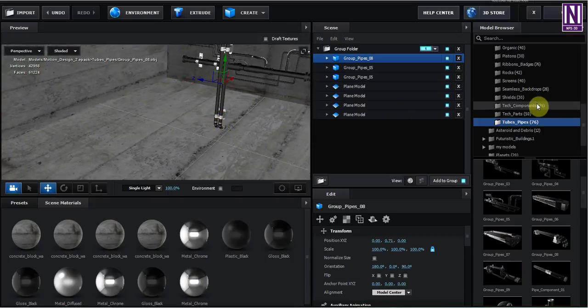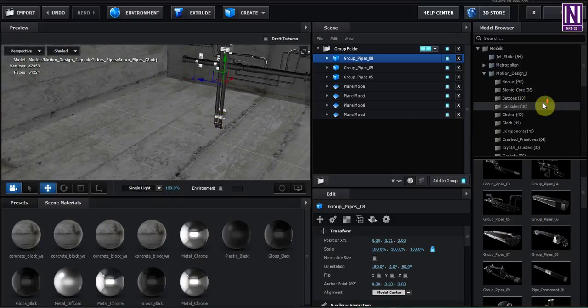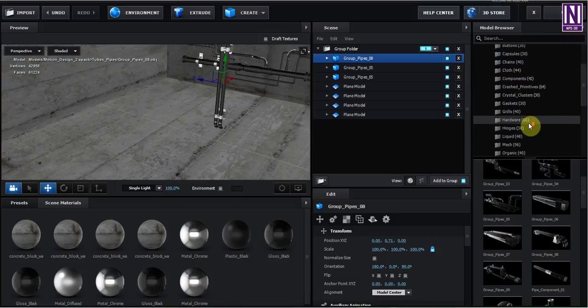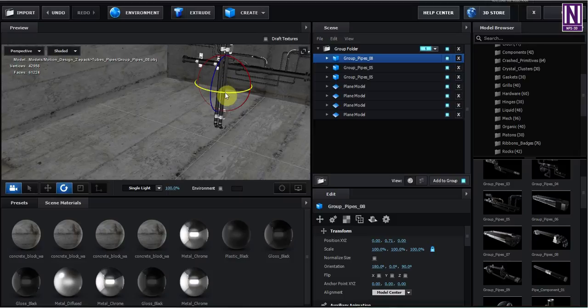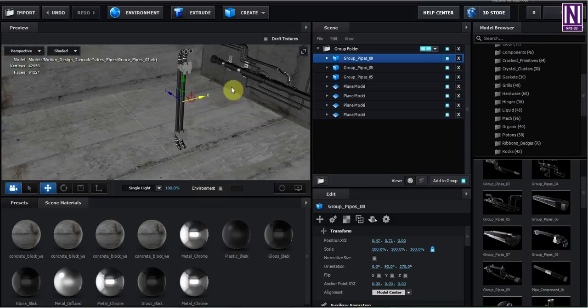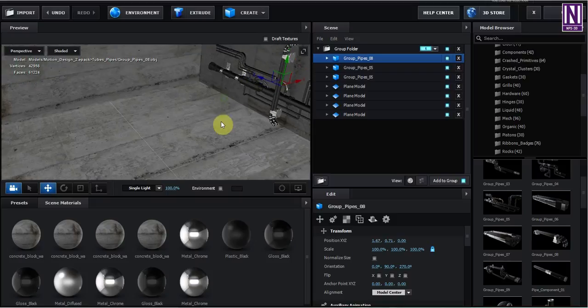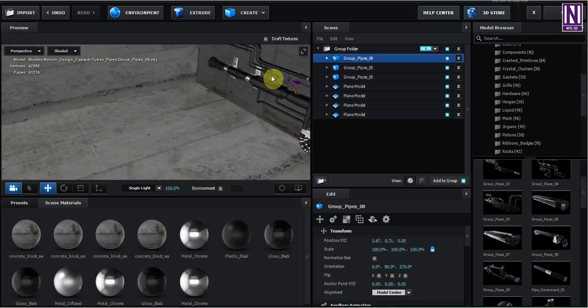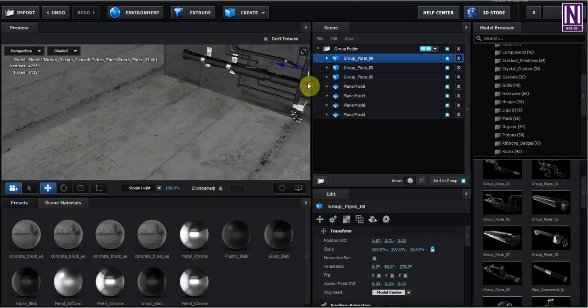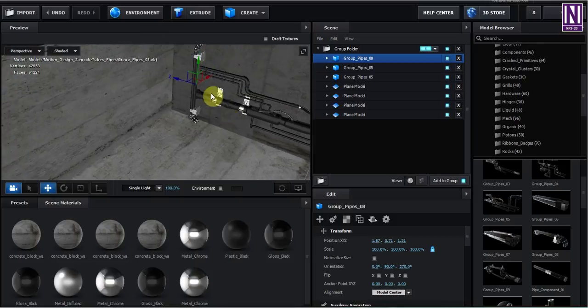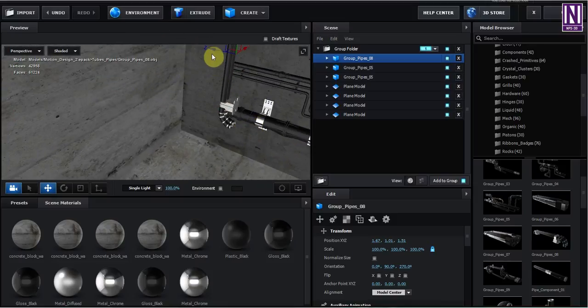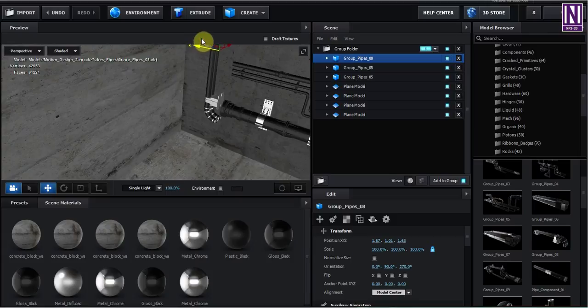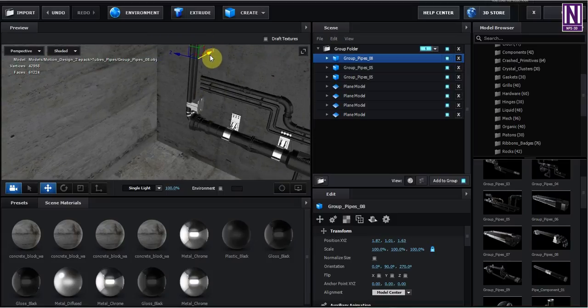If you have Motion Design 2, you can see here there's a lot of models. Open, clear, anything you want, and make your own work. I know it's not perfect, but it doesn't matter.